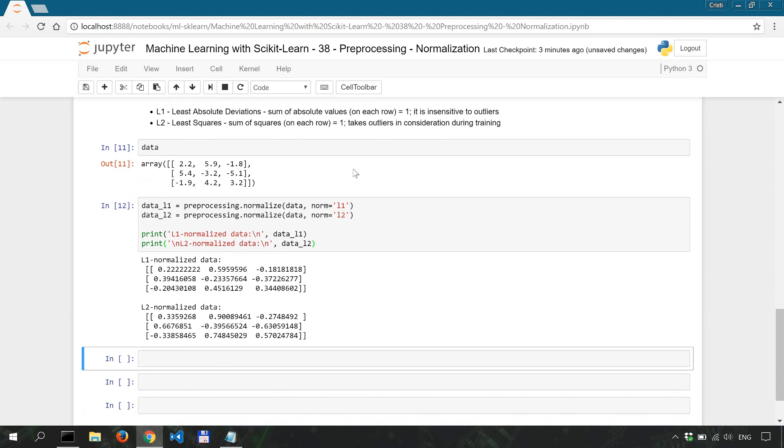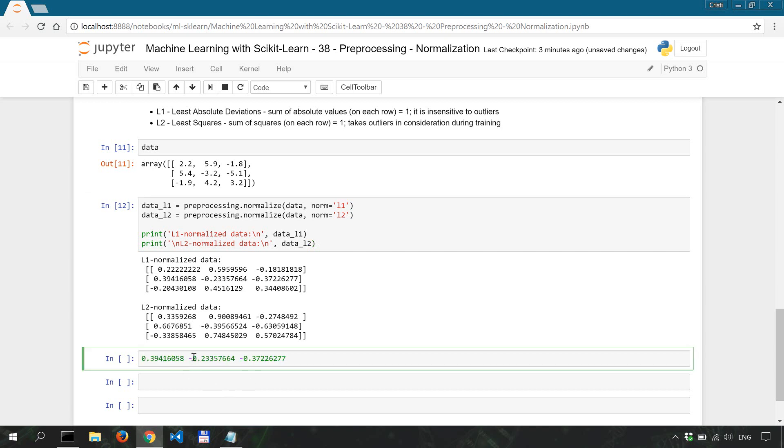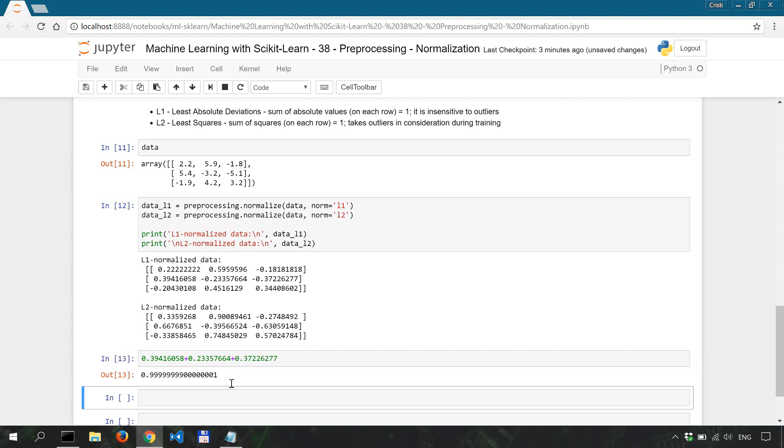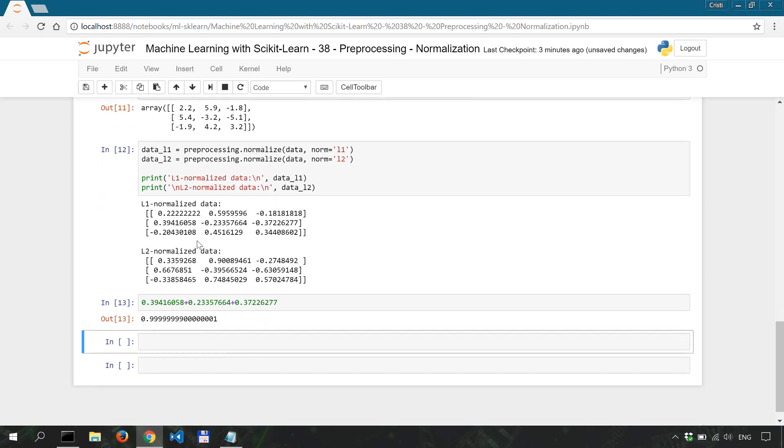As I said for L1 if we sum the absolute values on each row it should be equal to 1. Let's take the second row for example, take the values and sum the absolutes, the absolute values so the sign doesn't matter. So it's basically equal to 1.